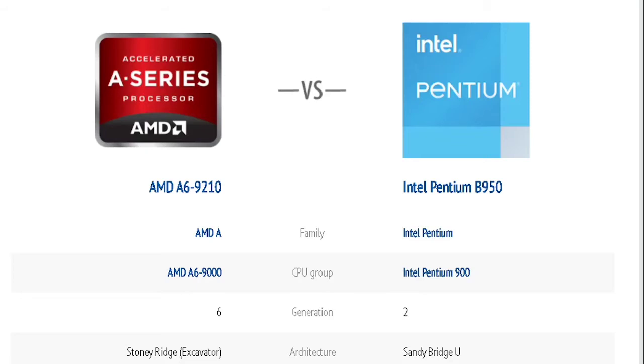While the Intel Pentium has a family of Intel Pentium, a CPU group of Intel Pentium 900, Generation 2, and the Sandy Bridge architecture.